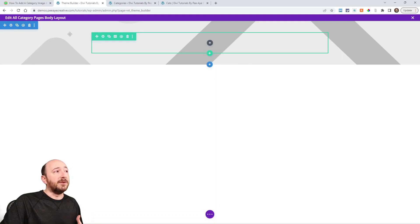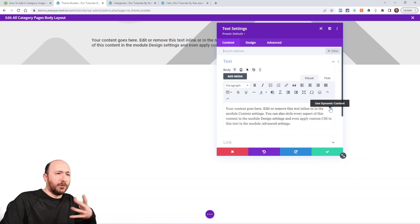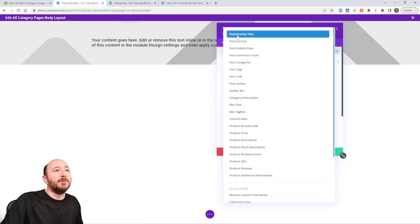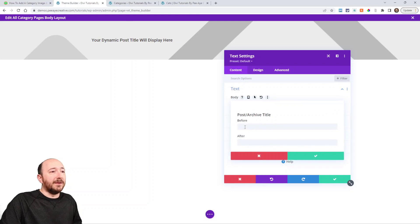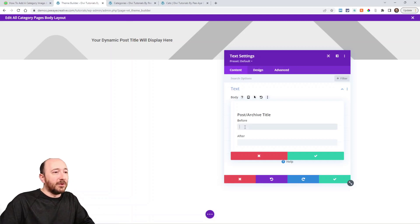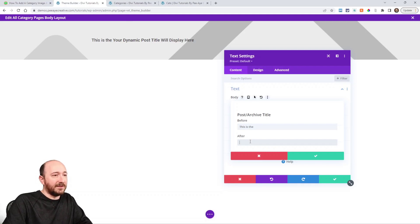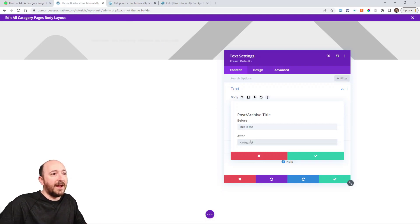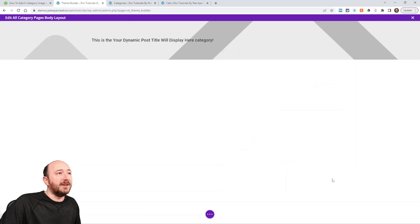Now we need to add a little more content. I'm going to add a text module and choose Post Archive Title. You can get a little creative here — I'll show you a little trick. We know that the category is going to dynamically say Cats on the front end. So I'll type a space before the dynamic title so it says Cats, and then after I'll type space Category. So this is the before and after — it'll read Cats Category dynamically. I'll save that.